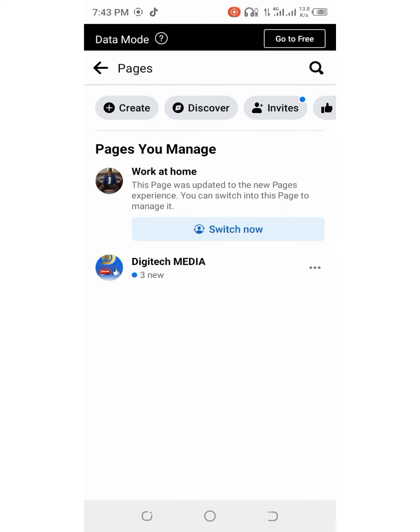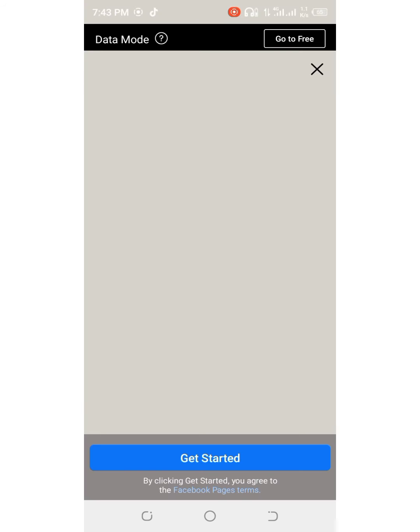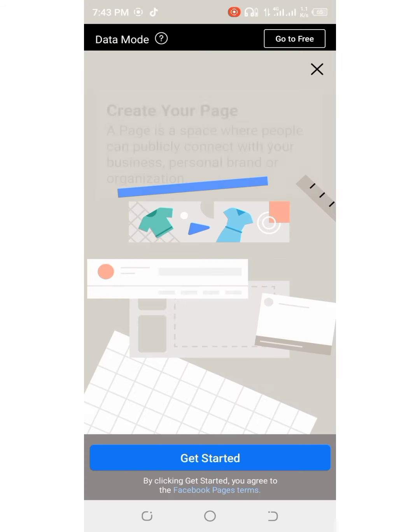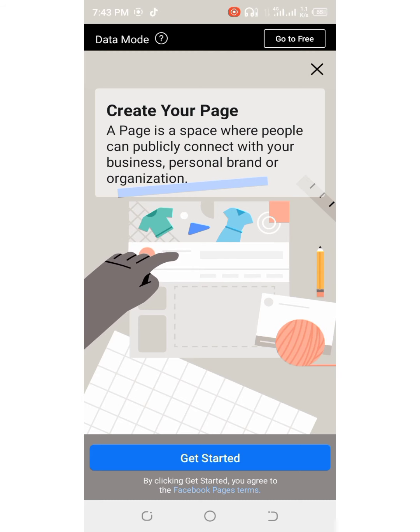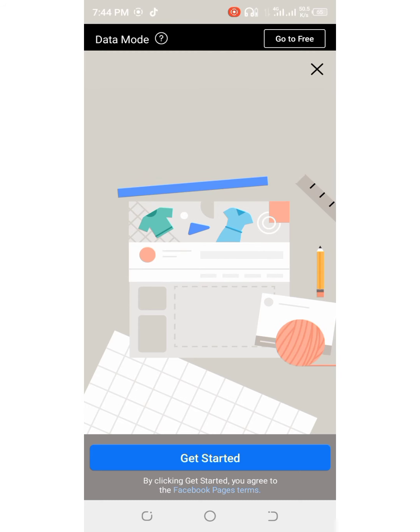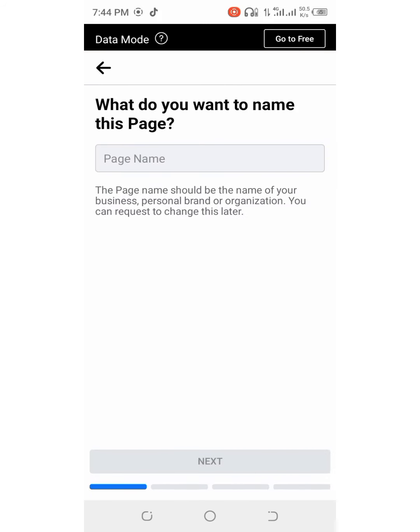And then it will open up and then click on pages. Then you will click on create. Here you go, create your page. Then you will click on get started.